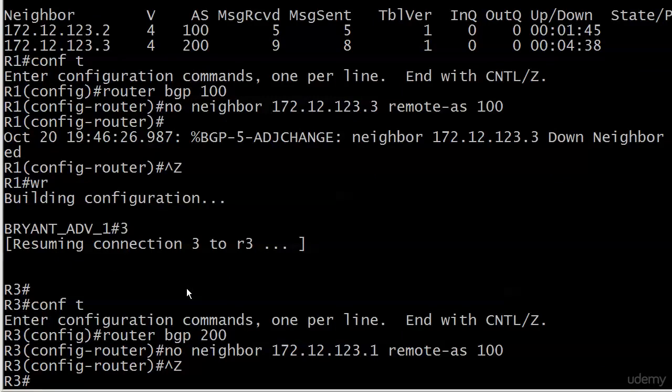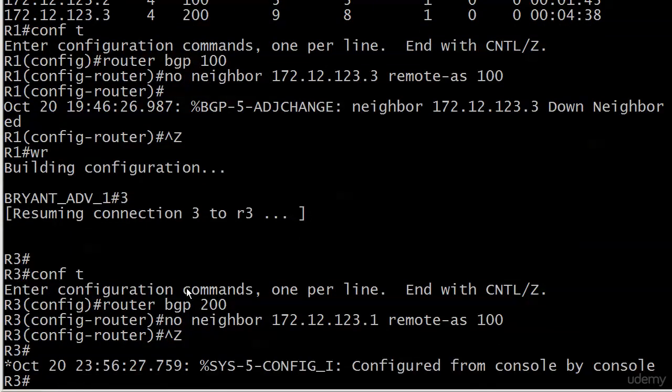During the break between videos, what I'll do is create a loopback on routers 1 and 3, 1111 and 3333 as you'd expect at this point in the course, and then we'll create an adjacency using those loopbacks instead of the physical interfaces we used in the previous video. See you there.